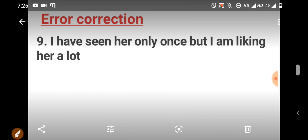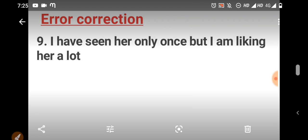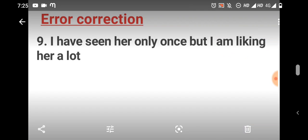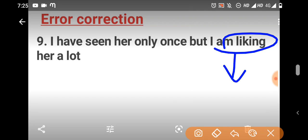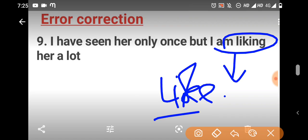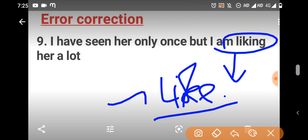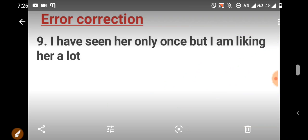Ninth question. I have seen her only once, only one time. But, I am liking her a lot. So, like with -ing form is wrong. I am liking is wrong. So, we should remove -ing and use like. This is the right one. I have seen her only once. But, I like her a lot is the right answer. I am liking doesn't come with -ing form. It's wrong.